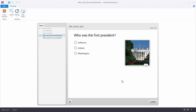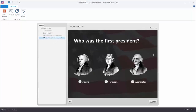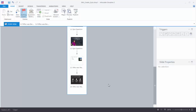The nice thing with Storyline is that you can go from Form View, which is that starting view, to Slide View and customize the look and feel of your quizzes. So we can take something like this and in just a few minutes create a quiz question that looks much better. We'll actually do this as a practice activity so you can get some practice building your quiz questions.